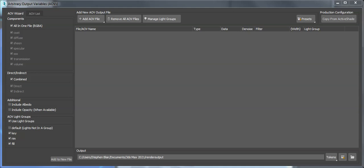Hi, Stephen Blair from Arnold Renderer support here. I'm going to take a quick look at the Arbitrary Output Variables manager, the AOVs manager. In this short video, I'm just going to look at the AOV wizard.